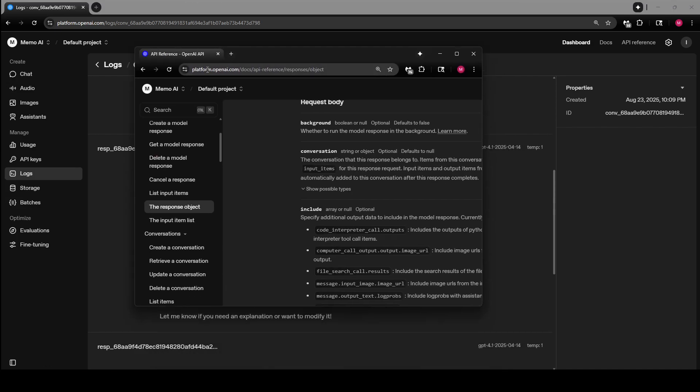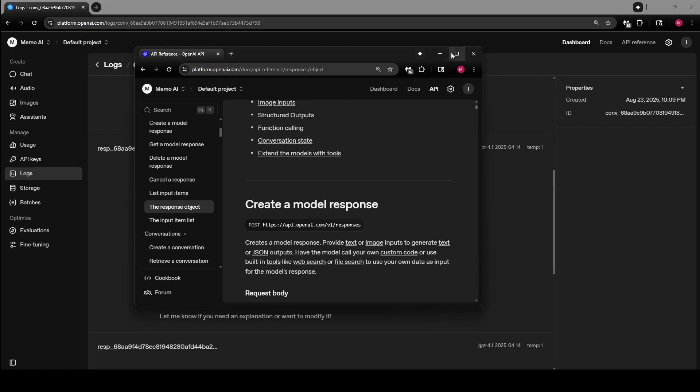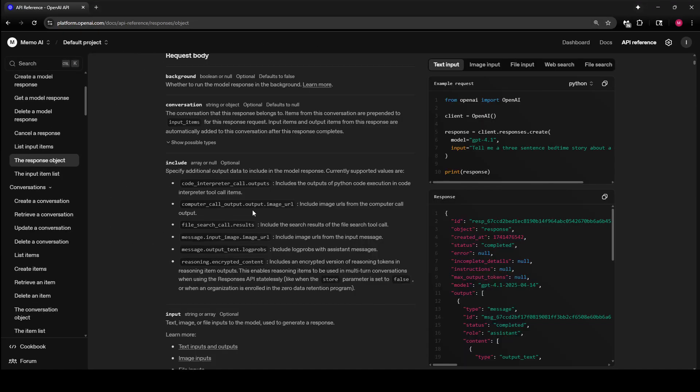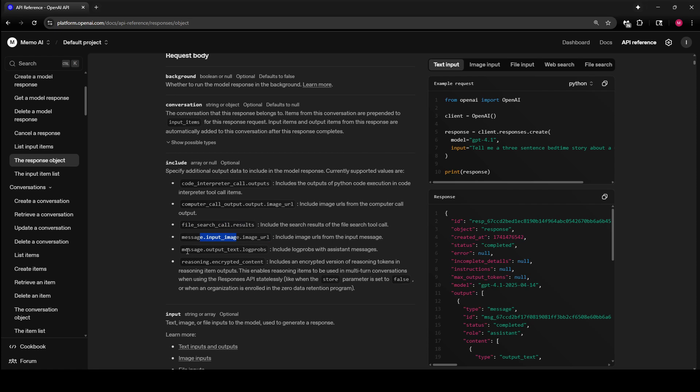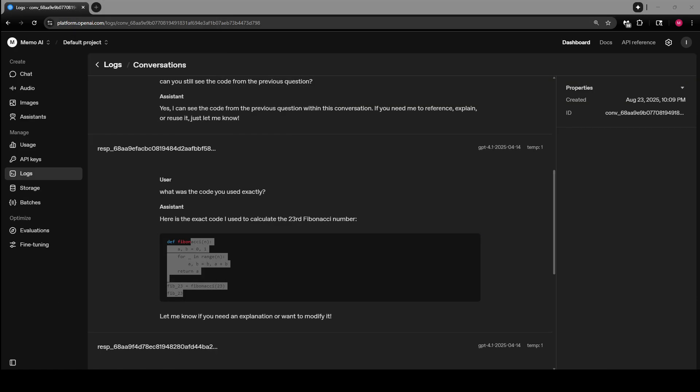This is interesting. You go to the API reference. This is all done via the Responses API. There is a new parameter called 'include', and you can include code interpreter outputs, computer call outputs, image URLs, file search results if you're using the automated RAG system that OpenAI provides, image URLs from input images, log probs, and reasoning encrypted content. These are the ones currently supported. Just remember that.